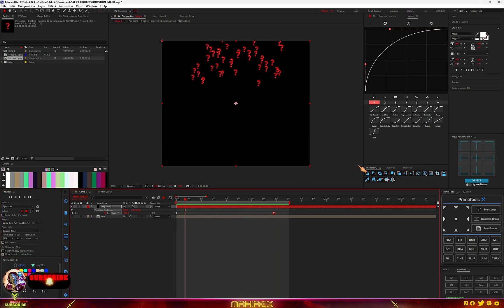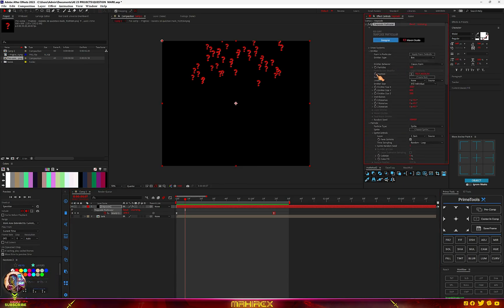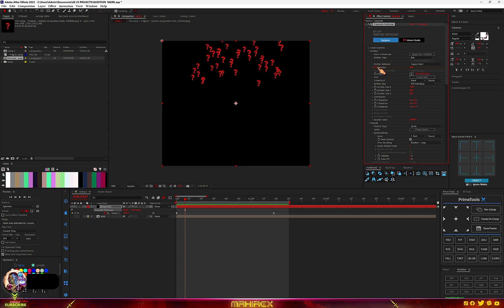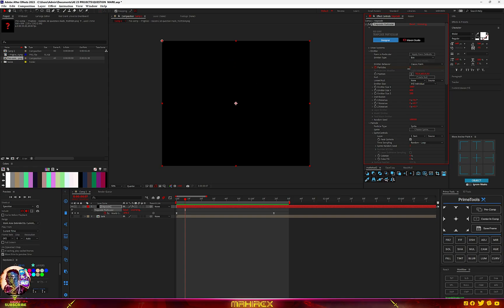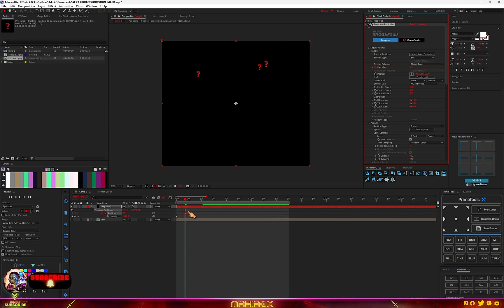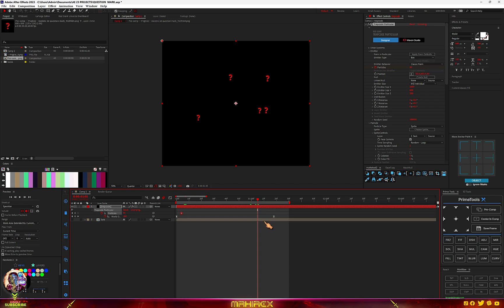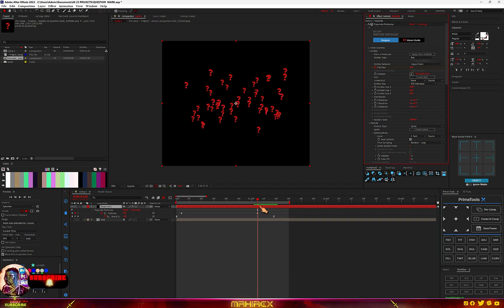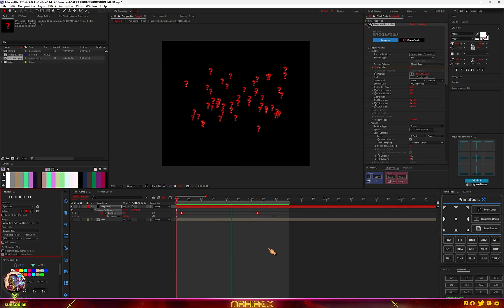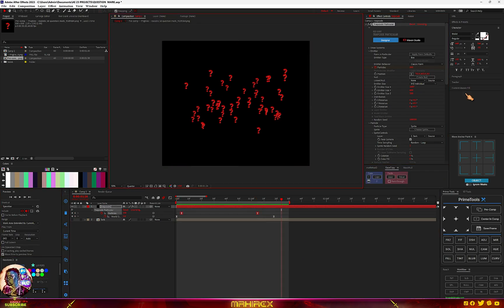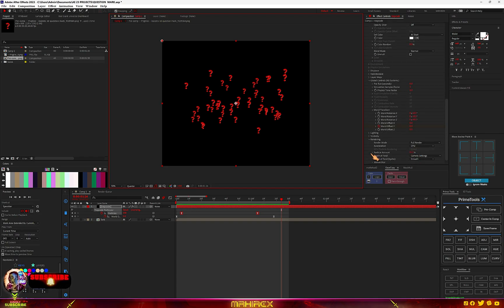So now all we have to do is just go to the Effect Control. Let's go to our Particles, create a keyframe and bring the particles down like this. Let's go for something like 10, and hit U to reveal your keyframes. Just at the end of these keyframes, we're just going to increase it. Let's go for this and highlight your keyframes, Easy Ease.